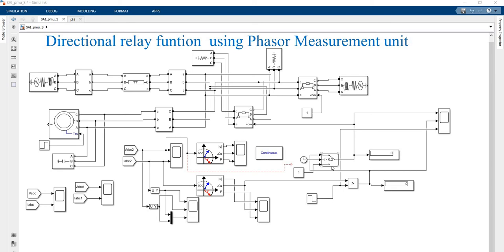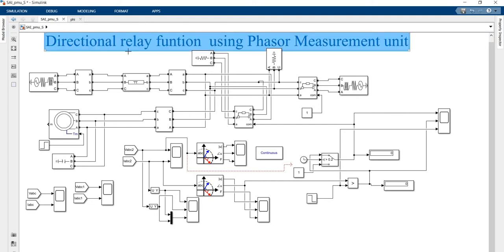Dear viewers, today we are going to see the directional relay function using phasor measurement unit.